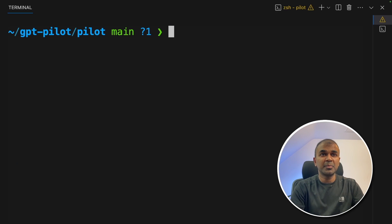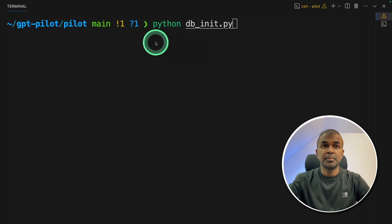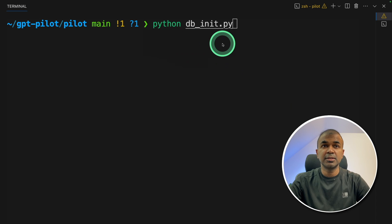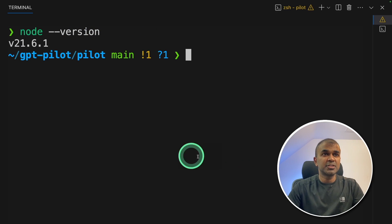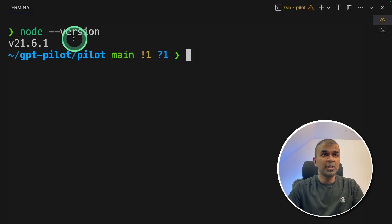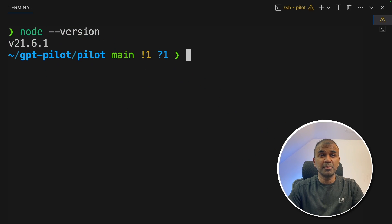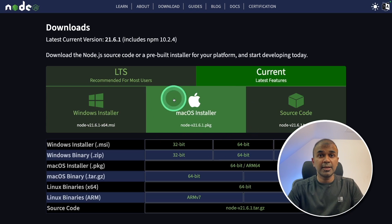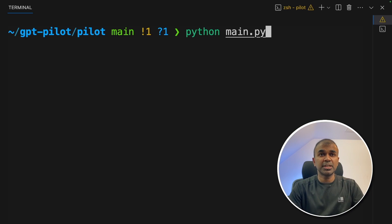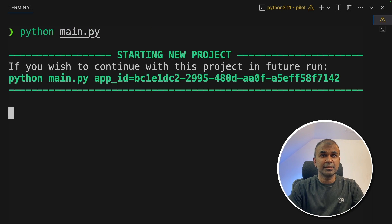Now coming back to the terminal, python db_init.py and then click enter. Make sure you've installed the node application, which you can download from node.js here. Now type python main.py and then click enter.